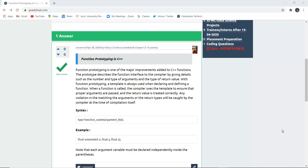So function prototyping is very important in that aspect. The syntax is you can type the function name and then the argument list.